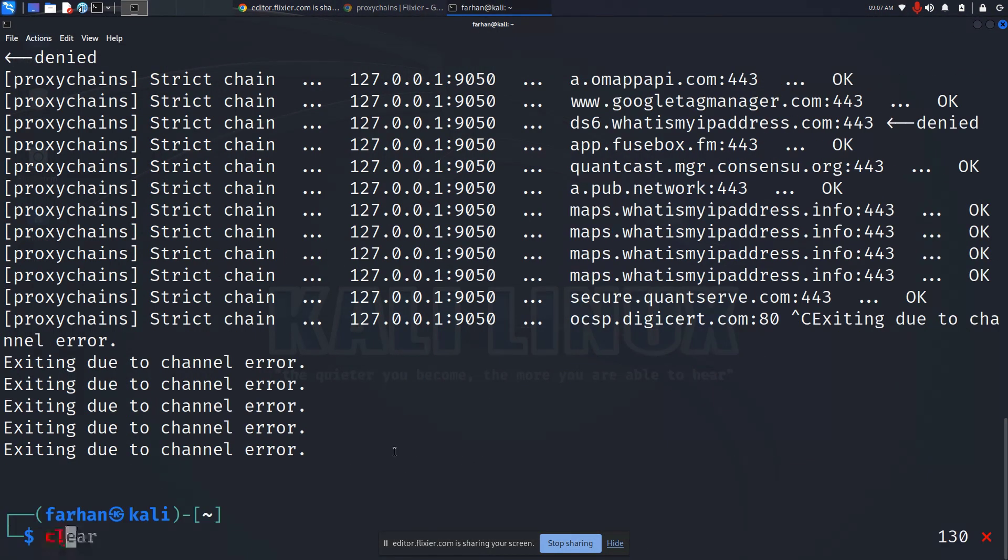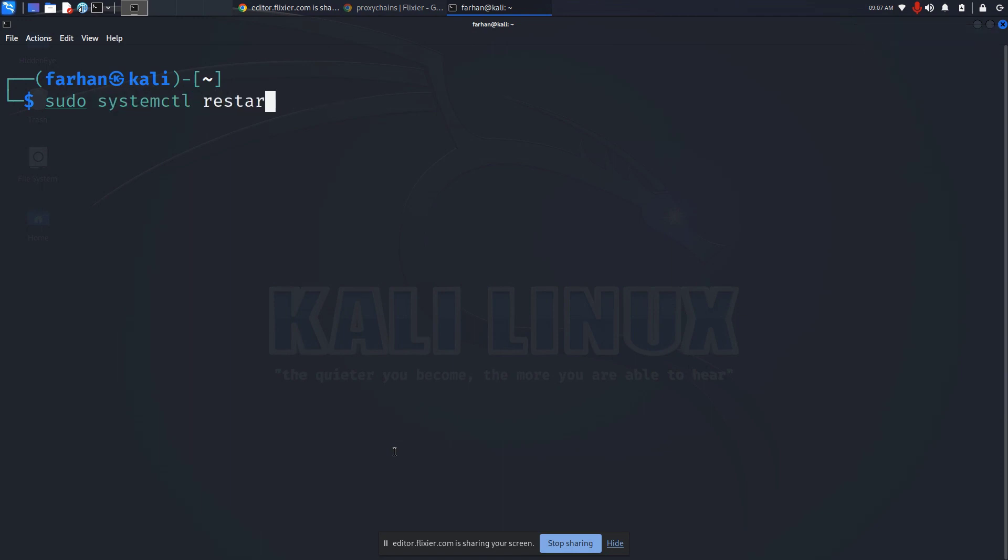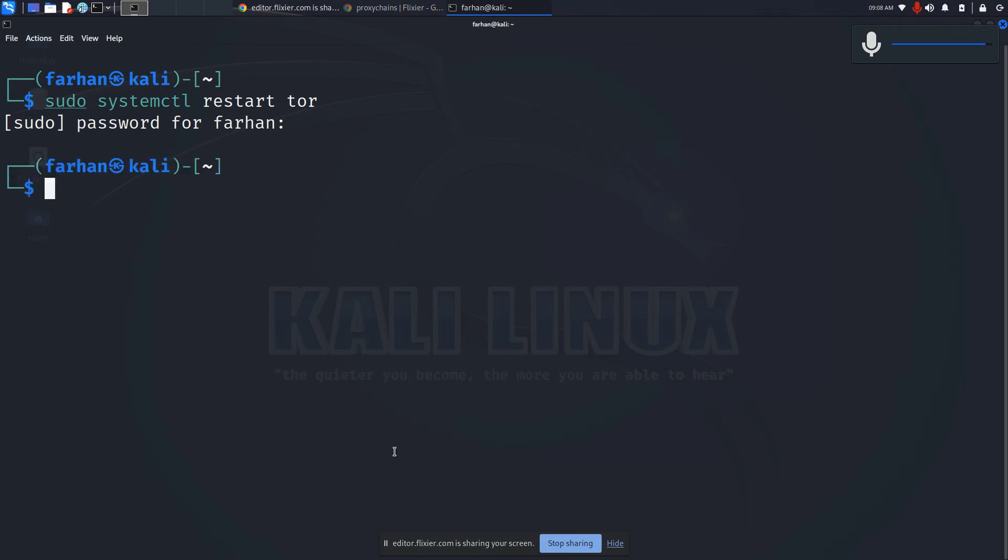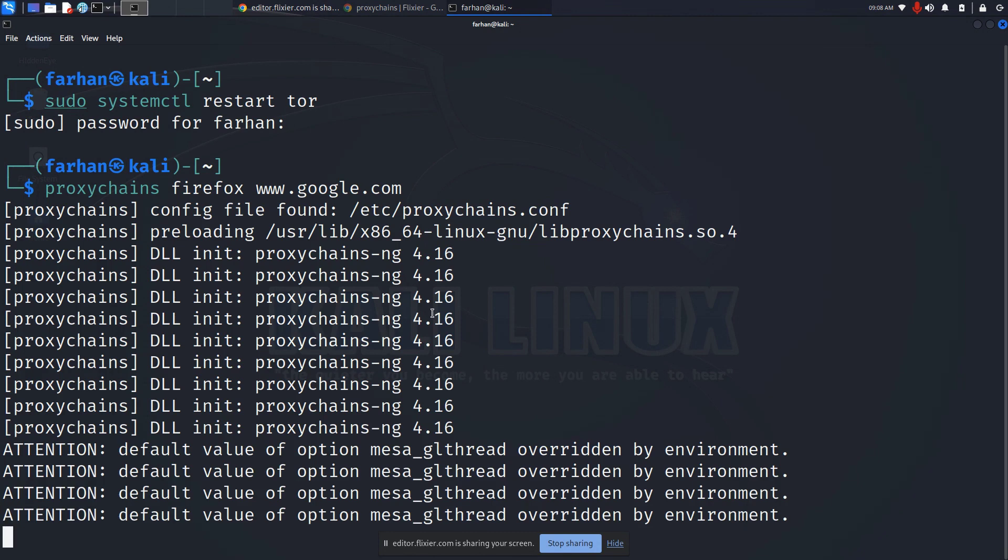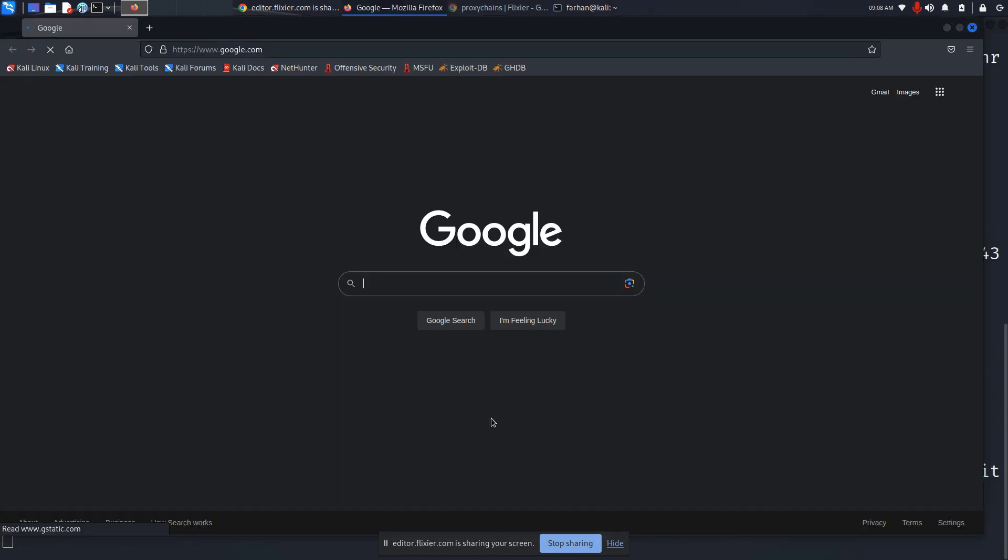If I stop the service, clear my screen, and type in sudo systemctl restart tor and press enter, type in the password for my machine, and similarly again proxychains firefox google.com, press enter.